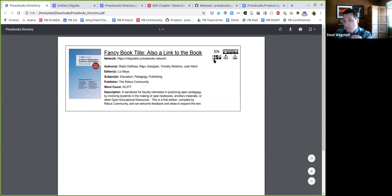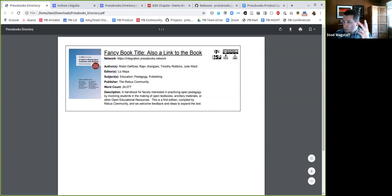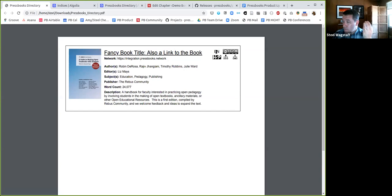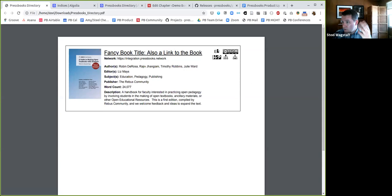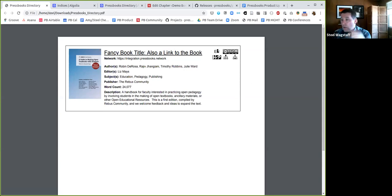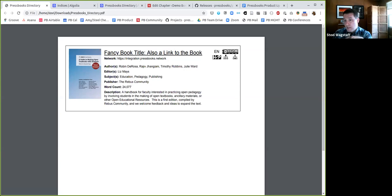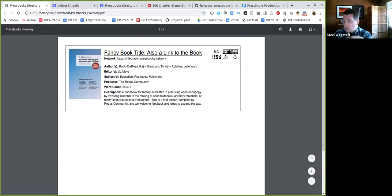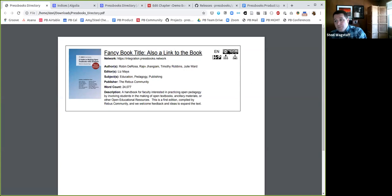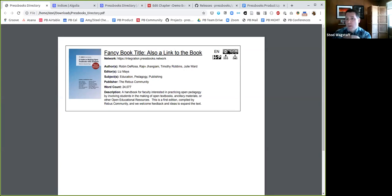It would show you the network that it's being hosted on, because we expect there'll be a hundred or more different Pressbooks networks that we're aware of that have publishing open books. The authors, the editors if they have them, the subjects, the publisher, a word count and a description. Then in the top right of each card there'll be a series of visual indicators. This first one will be a two-letter code that indicates the language the book was written in. In this case EN for English, but it might be German or French or Chinese or any other language that our books are being authored in.